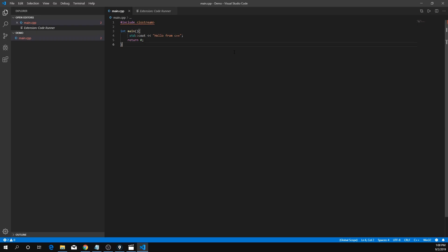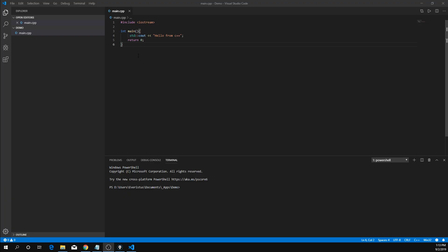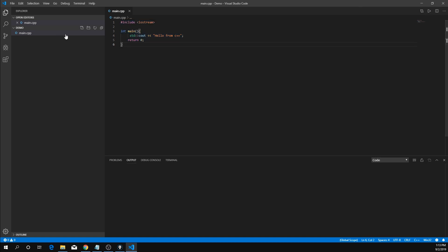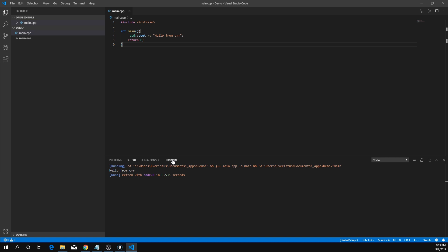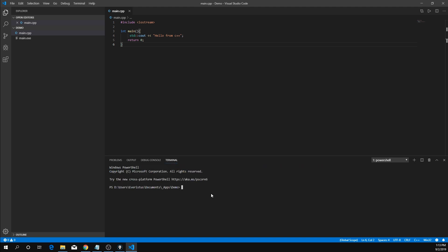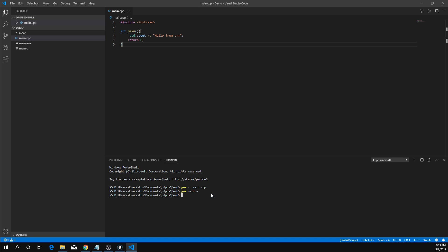Go back to VS Code — you may want to restart it. Once you restart VS Code, the squiggly lines should be gone, and Code Runner should be able to run that snippet for you. It prints 'Hello from C++'. You can also use the terminal with G++ compile-only main.cpp, and then G++ main.o to create your executable — a.exe — which also prints 'Hello from C++'.